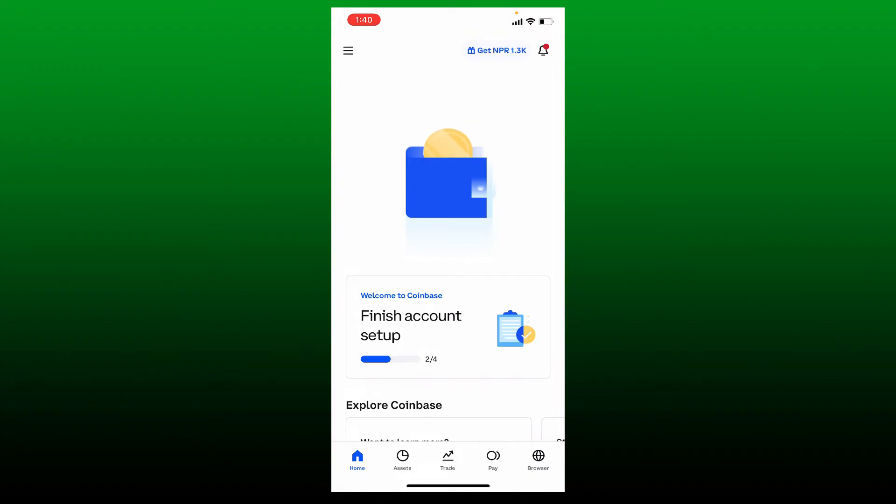You can also try using a VPN and change your location to enable buying and selling crypto if it's not allowed in your region. Another thing you should do is make sure that you've verified your identification on Coinbase.